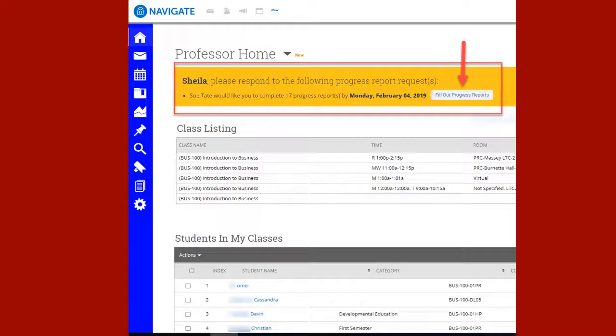In Professor View, a gold-bannered message appears at the top of your screen. This directs you to respond to the request for progress reports. The number of progress reports reflects the total number of your students. Please note the due date of completion for progress reports, and click the Fill Out Progress Report button to start the process.